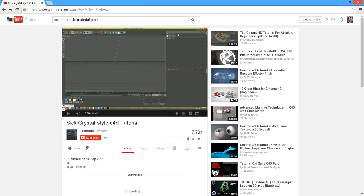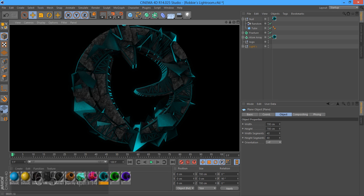So shout out to Lax. He's got amazing tutorials on his channel. Go check him out. He's who I learned this from and he's got some sick materials.